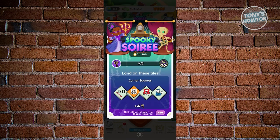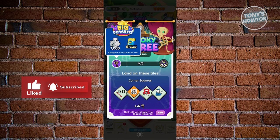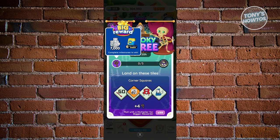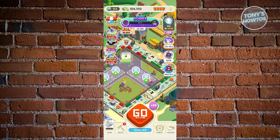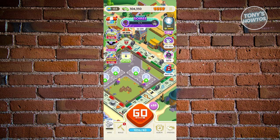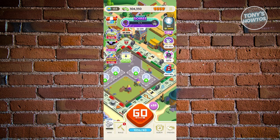The big reward for events can be up to 7,000 dice rolls — meaning those rolls are added to your account beyond the base 40 cap. Also check other events on the right side of your screen, such as 'Ghost Chase,' which provides information on how to participate and also offers prizes.